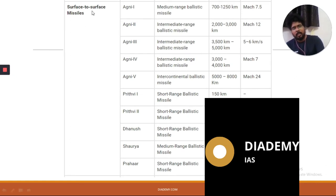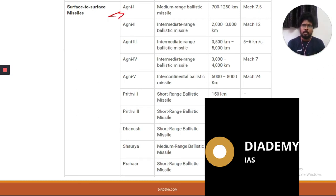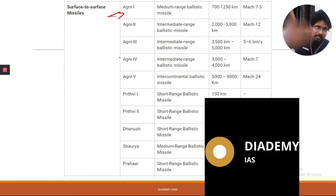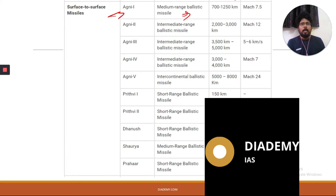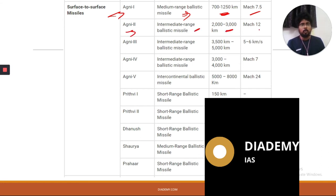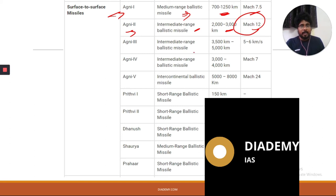The most important surface-to-surface missile India has is Agni. Agni 5 is an intercontinental ballistic missile with a range of 5,000 to 8,000 km, traveling at Mach 24. Agni 1 is a medium-range ballistic missile with a range of 700 to 1,250 km at Mach 7.5. Agni 2 is an intermediate-range ballistic missile with a range of 2,000 to 3,000 km at Mach 12. Agni 3 is an intermediate-range ballistic missile with a range of 3,500 to 5,000 km at Mach 5 to 6.